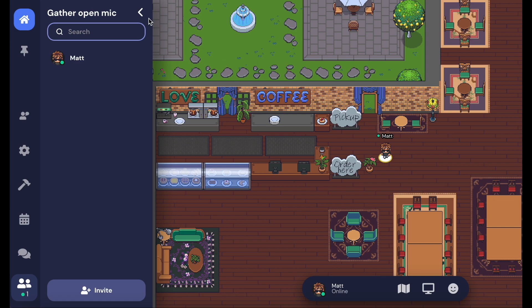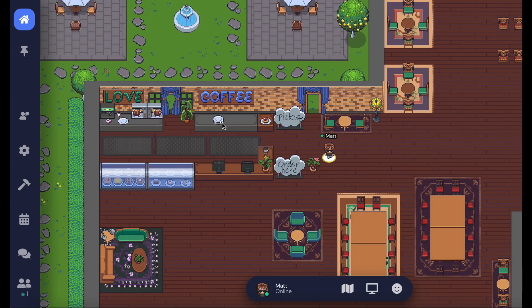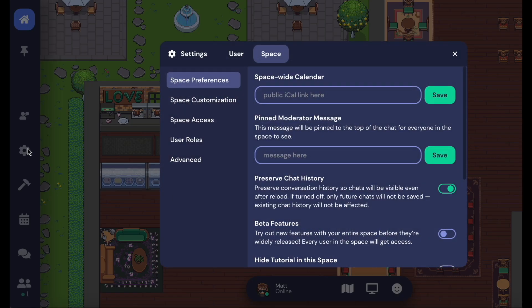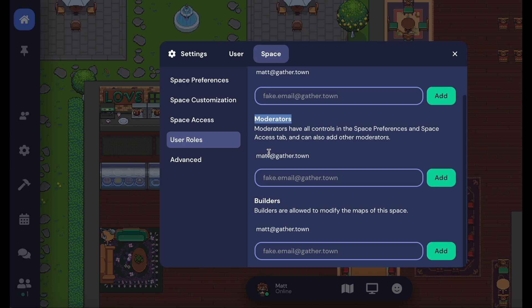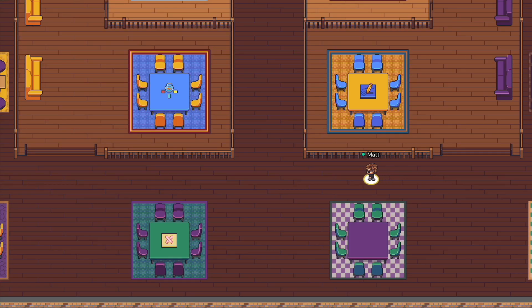You can also appoint different roles for your guests such as owners, moderators, and builders in your space settings, found in the left navigation menu. A support article with further descriptions of these roles can be found linked in the description box down below.